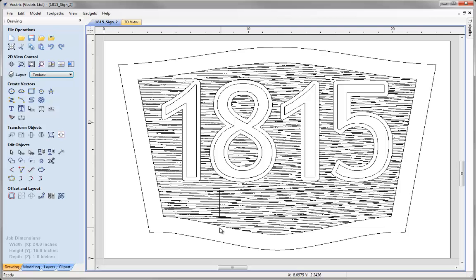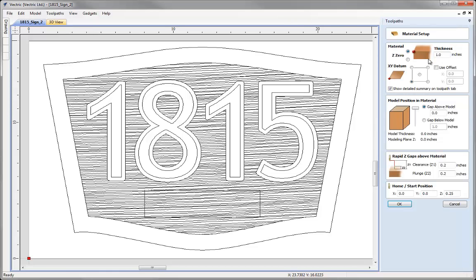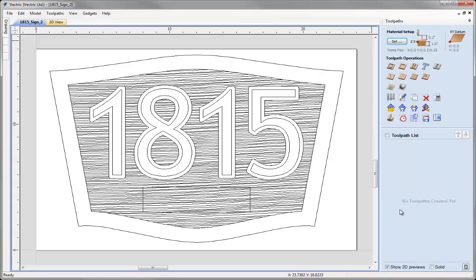Now we've completed our vector layout, let's click on the icon to go over to the toolpaths tab. The first thing we want to do before we calculate any toolpaths is our material setup check. If we click on the button we can ensure that all the values we've got are safe and appropriate for our particular setup, machine, material and tooling that we plan to use. If we're happy with that we can hit OK.